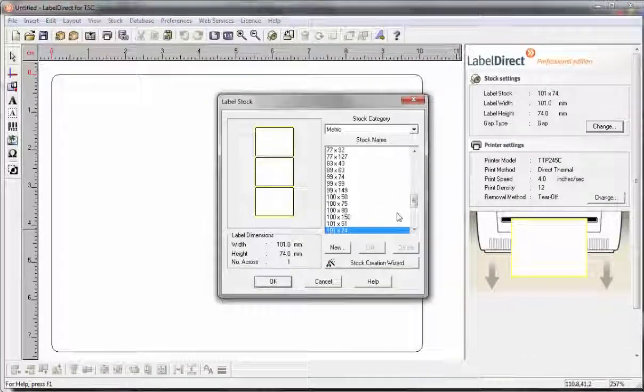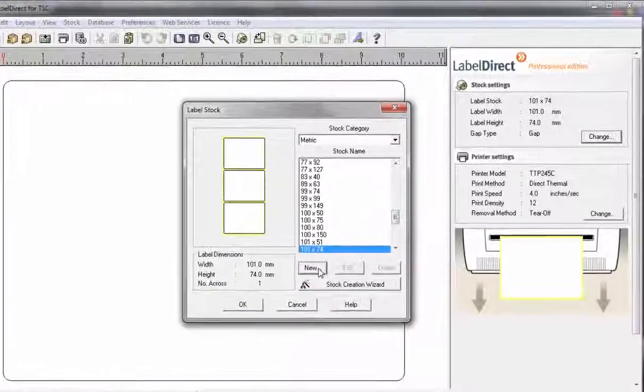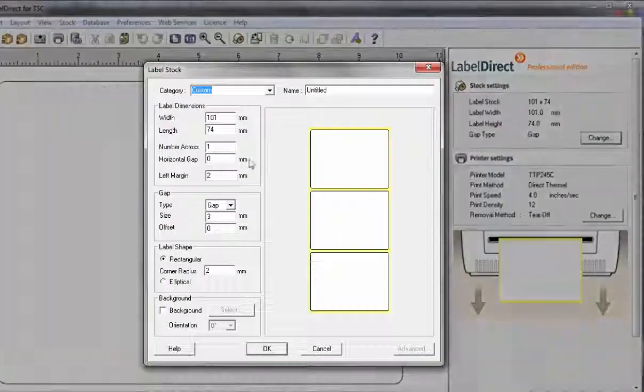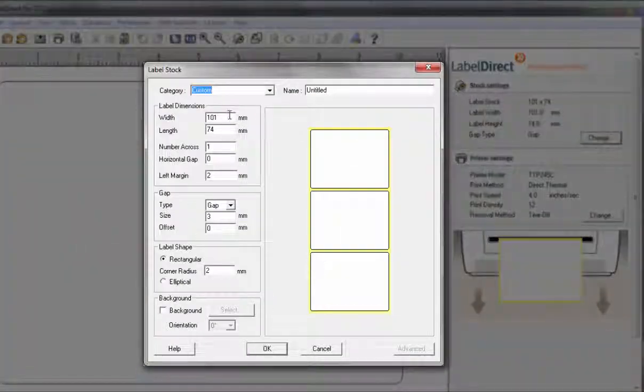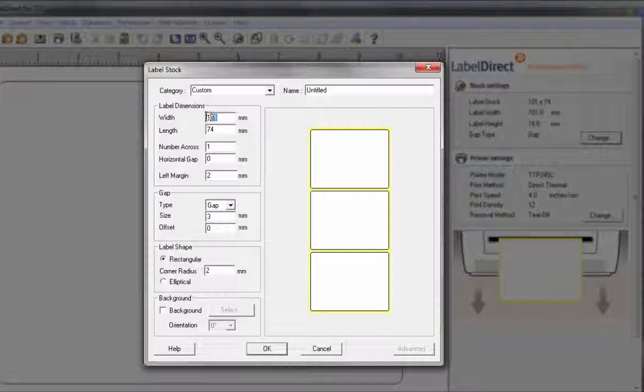If not, then click on New and make the changes to suit the label size that you are using.